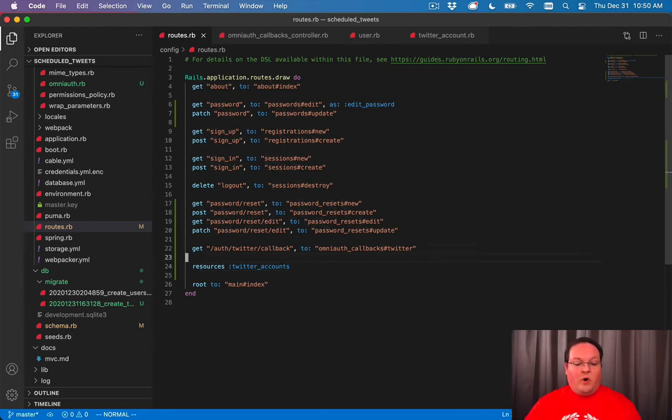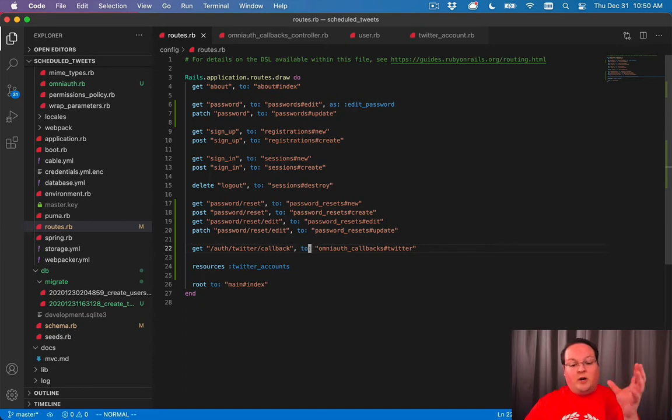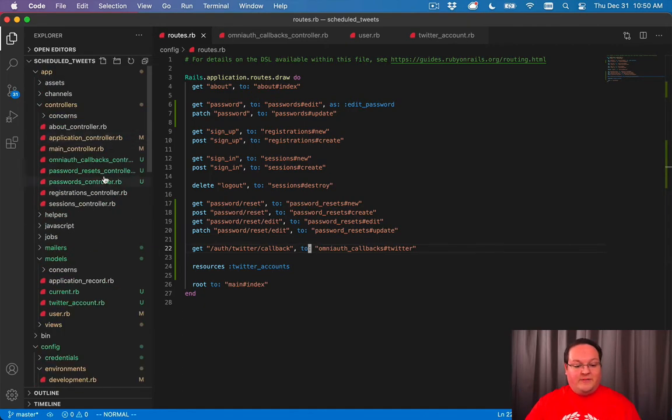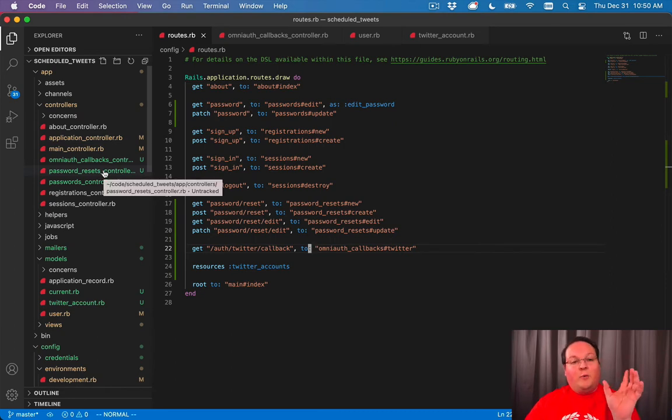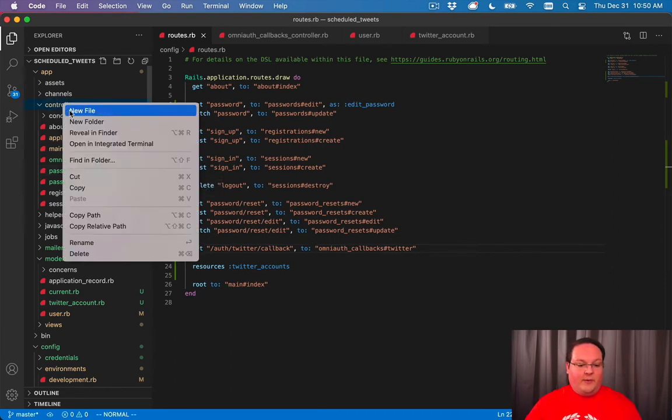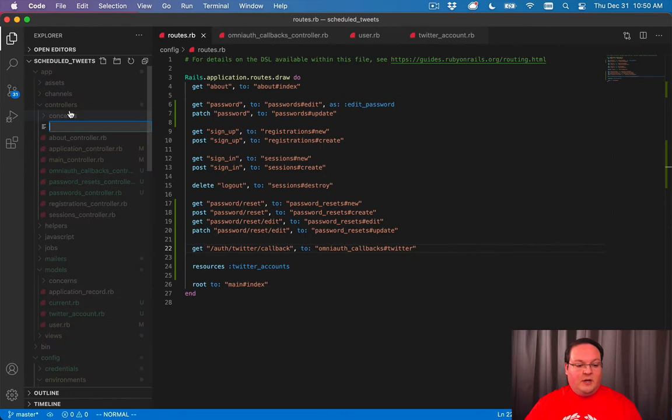So if we do that, this will also set the to to the Twitter accounts controller. So we don't even have to specify that. We just simply drop in resources Twitter accounts and it will generate all the routes for us.